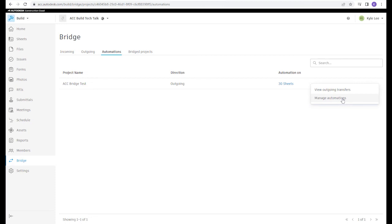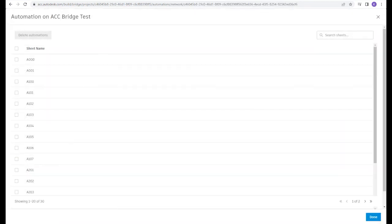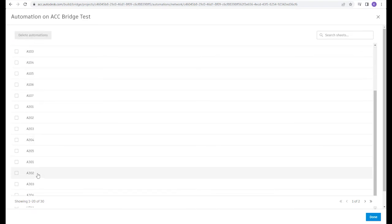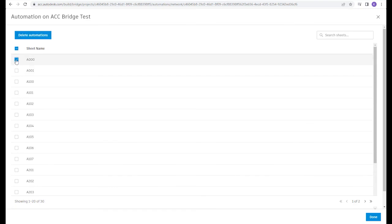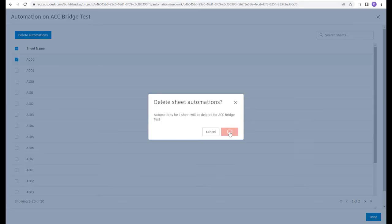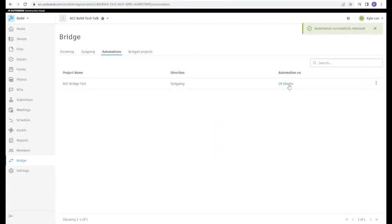Moving to the Automations tab shows any sheets being bridged into another project with the automatic update option enabled. We can see the only automation in place is with the ACC Bridge Test project — an outgoing automation on 30 sheets. Within Manage Automations, we can select an individual sheet or multiple sheets and stop the automation. For example, a cover sheet like triple-zero doesn't need new versions pushed over, so deleting that automation updates it to automatically send 29 sheets going forward.